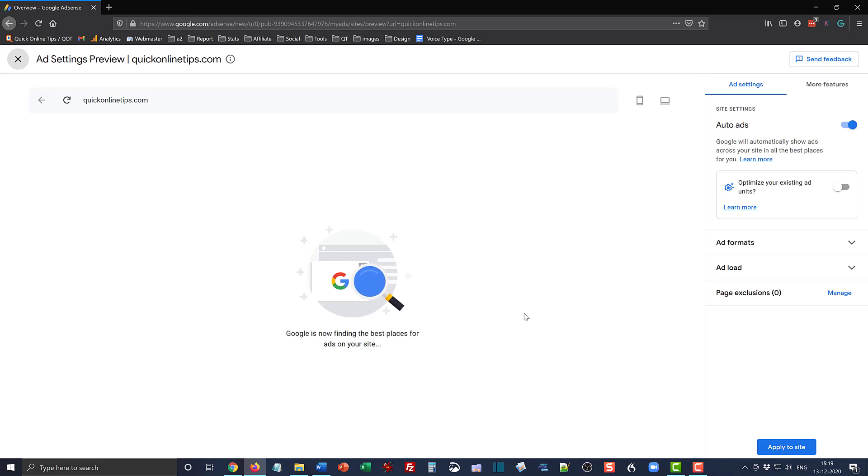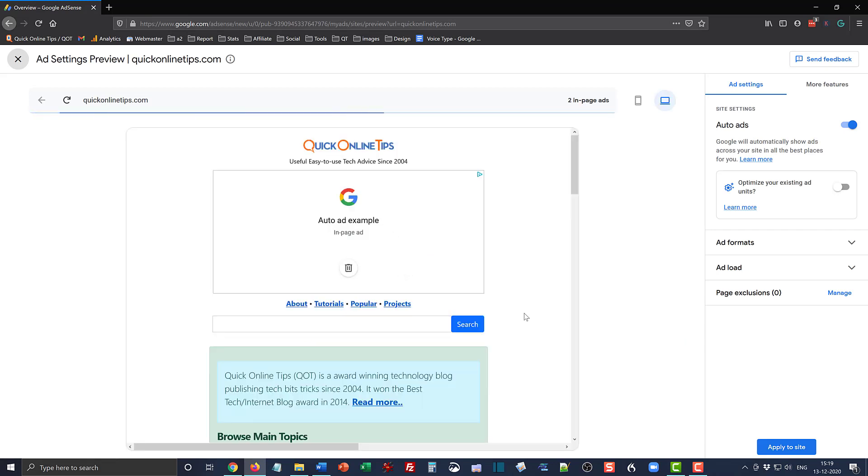Now if you see this placement which it is showing to us, it lies between the nav bar and the site title and description. So I really don't like this ad placement because it's going to push down all the content.